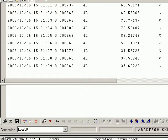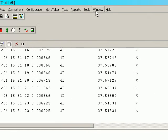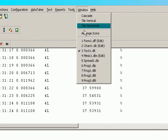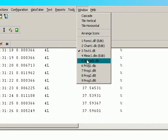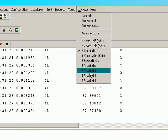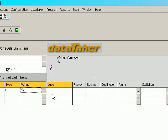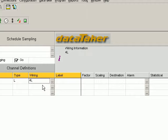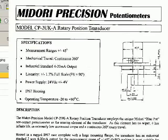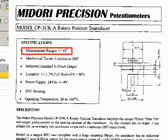We now need to add the scaling. Now if you go back to the documentation, I'll go back to the programming window. If we go back to the documentation, we see that this device has a plus or minus 45 degrees.